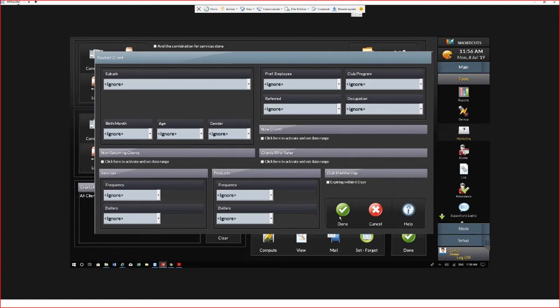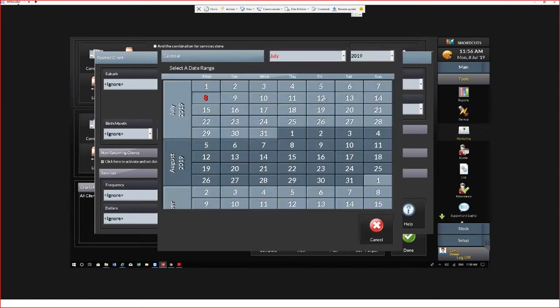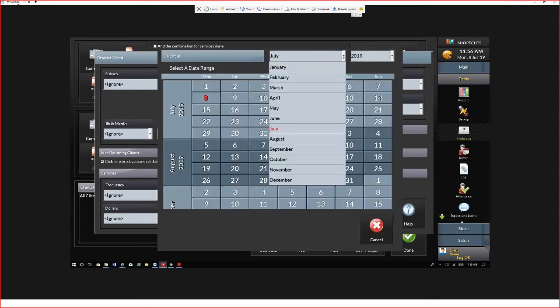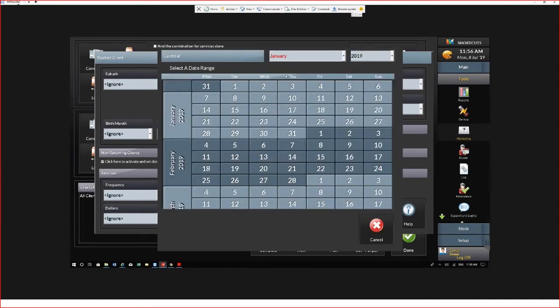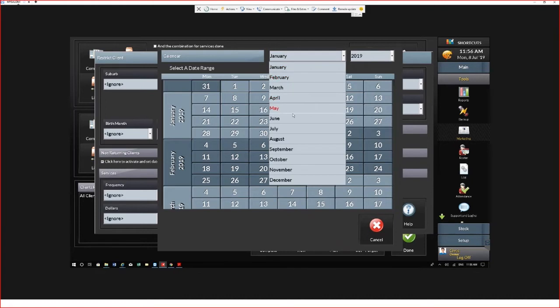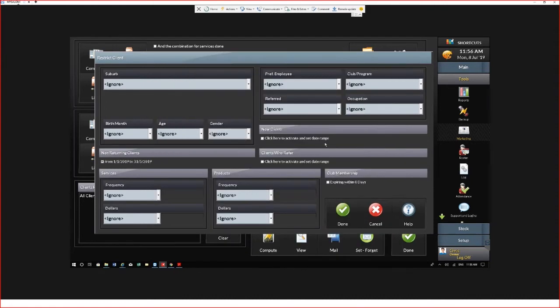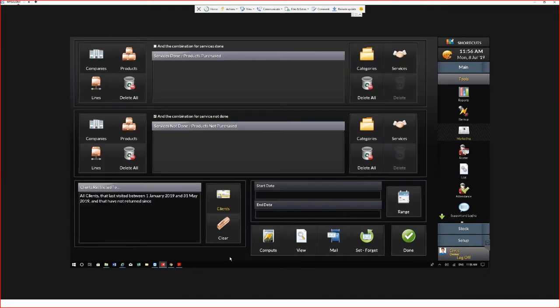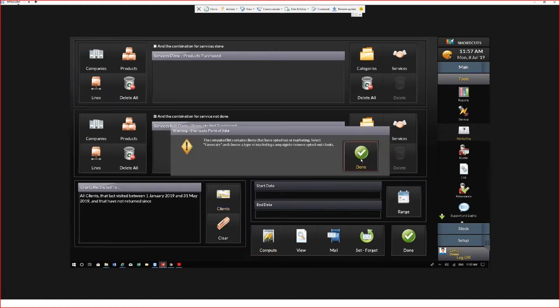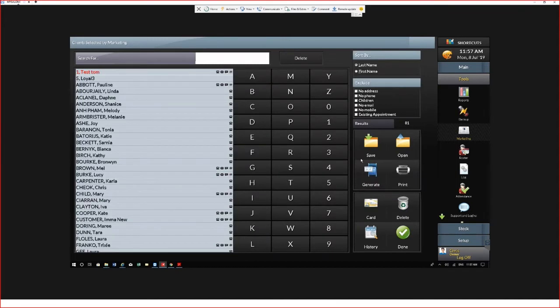In today's example we're going to use a non-returning list of clients. So you'd click, select your date range, and then you'll see here on the left it tells me what clients I am filtering. When we're ready to compute the list we select the Compute button, and this now will give us our list of clients.